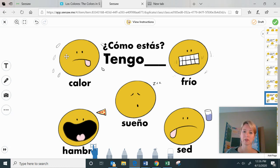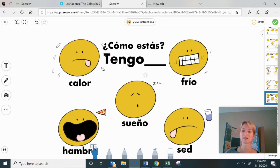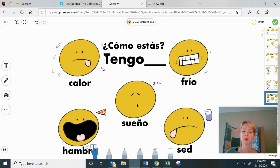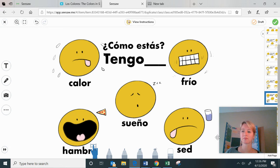If you want to say 'I am hot,' you say 'tengo calor' — he's sweating, tongue out. 'I am cold' is 'tengo frio.' 'I am tired' — another way to say it — is 'tengo sueño,' shown with z's. 'I am hungry' is 'tengo hambre' — which literally means 'I have hunger.' And 'I am thirsty' is 'tengo sed' — 'I have thirst.'